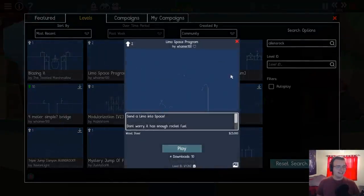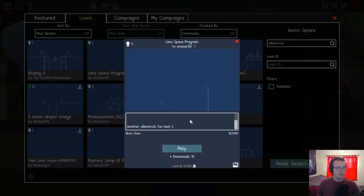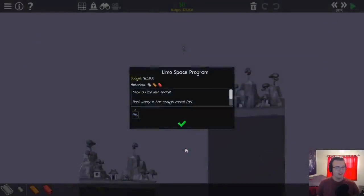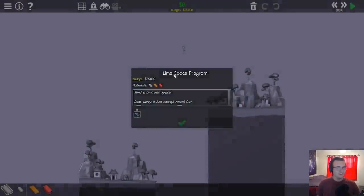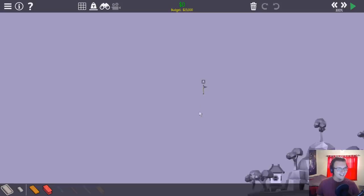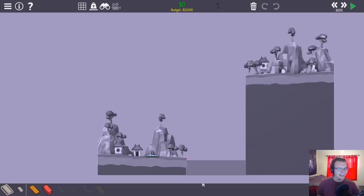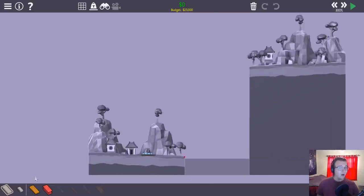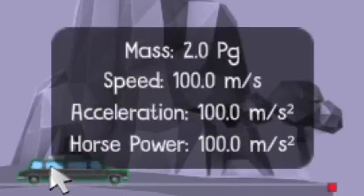Limo space program. Send a limo to space. Don't worry, it has enough rocket fuel. Another Alien's Rock fun level. Oh my god. Oh wait, this is a normal bridge. No spring shenanigans.